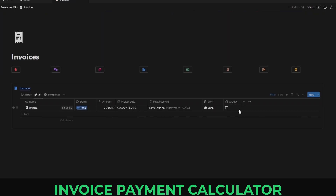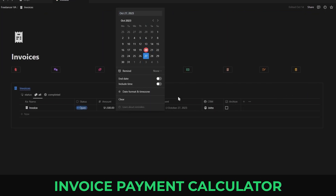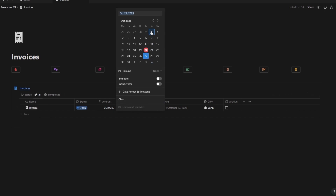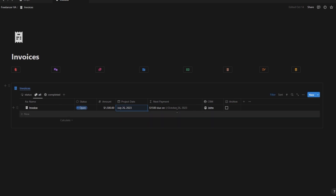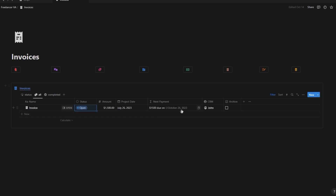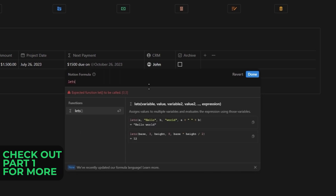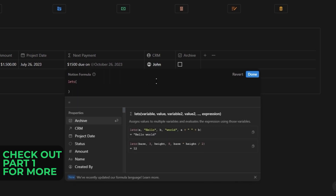This first formula is inside our invoices page and is for calculating how much and when you'll receive your next payment from your client, with the date being updated automatically. This could also work for a subscription tracker or if you want to keep track of your employee's payroll. For this setup, we have a status property, the amount due, and the project start date. Inside our formula, we're going to start with the let's function and create one variable called date.